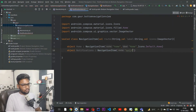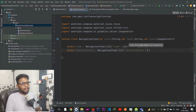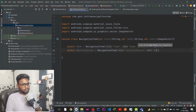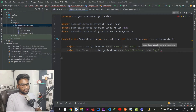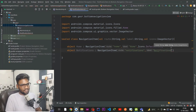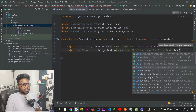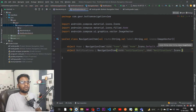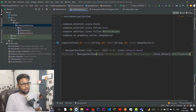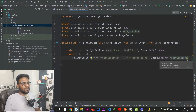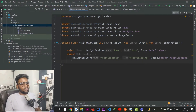For the Notifications object, the route is 'notification' with a lowercase n, the label is 'notification', and the icon is Icons.Default.Notifications. So we now have our Home and Notification items defined.